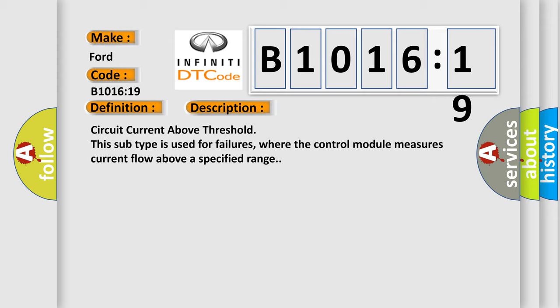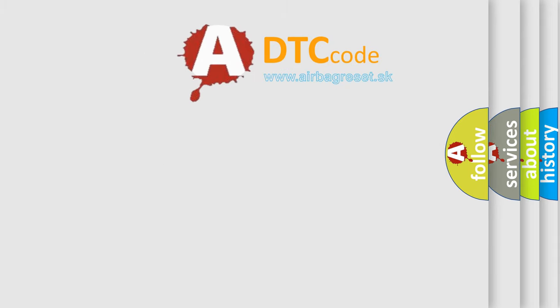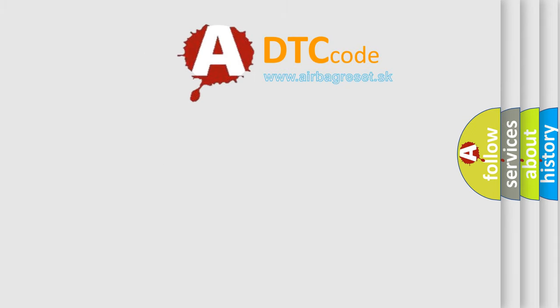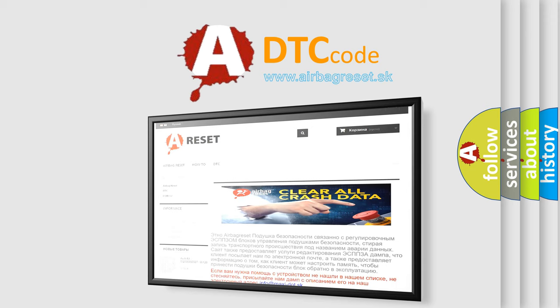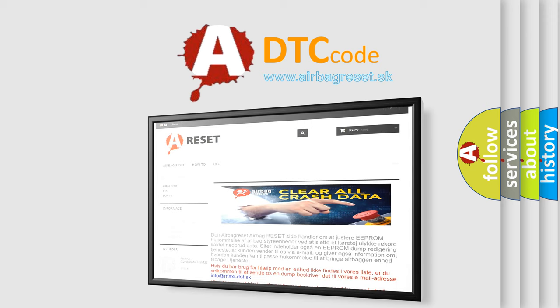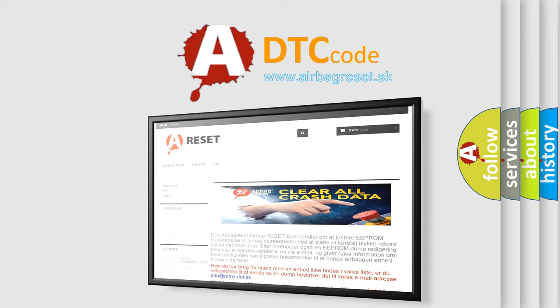The Airbag Reset website aims to provide information in 52 languages. Thank you for your attention and stay tuned for the next video.